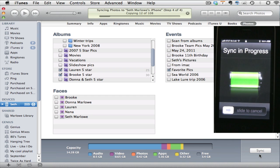Now it's syncing these photos. You'll notice there's 108 photos that are syncing through and it's going through that process of copying the photos from the Mac to the iPhone.